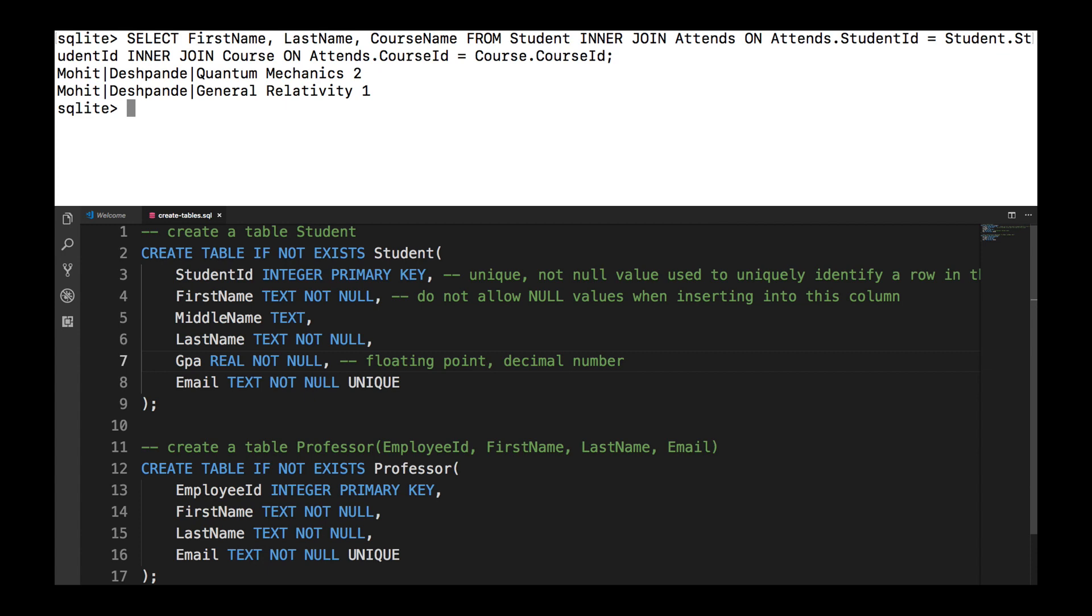And by the end of this course you'll know all about not only how to do querying of the data but also how to create your own databases to use for your own projects.